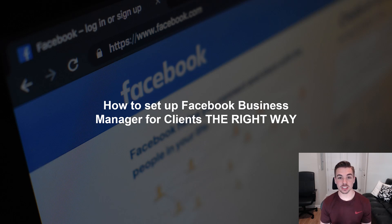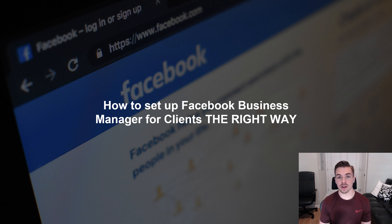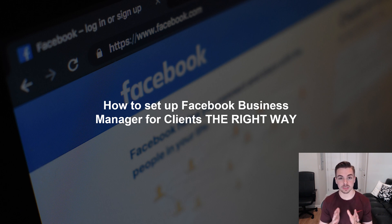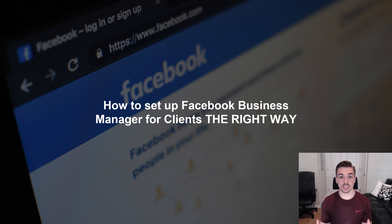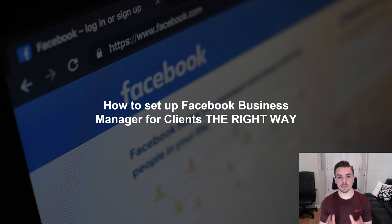What's up guys, Billy Wilson here. In this video we're going to be covering how to set up the Facebook Business Manager for clients the right way. And even if you don't have any clients and you're just setting this up for yourself, don't worry, this video will still apply to you. I'm making this video because I see this mistake so many times — people set up their Facebook Business Manager the wrong way, they set up their ad accounts the wrong way.